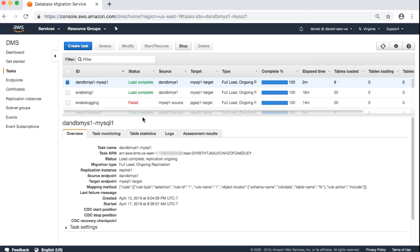The overview tab includes the following. Task name. For example, DB MySQL to MySQL.